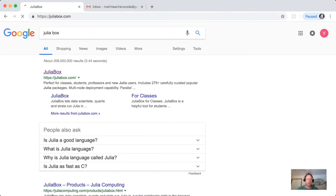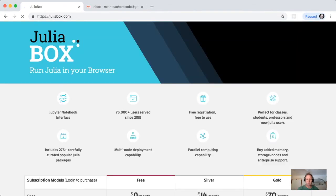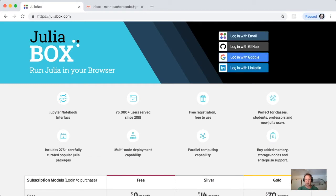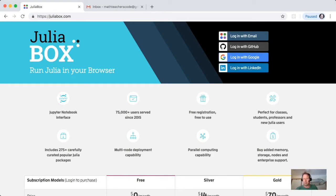If you've never logged into JuliaBox, you can use either your email, a GitHub account, Google account, or LinkedIn. Then you'd need to set up your account. You can do this in various ways. I'll show you how to do it via your email.